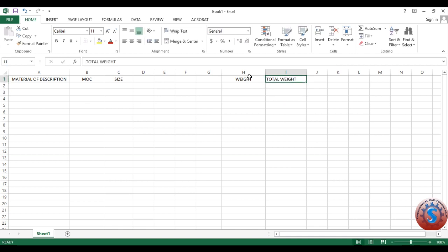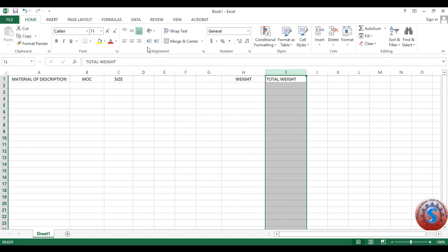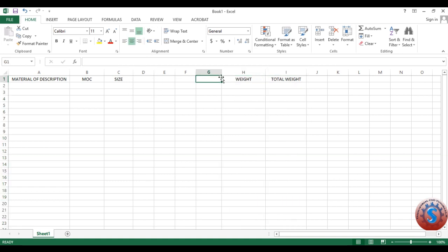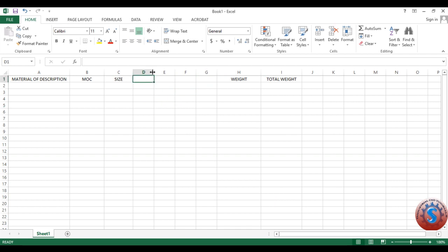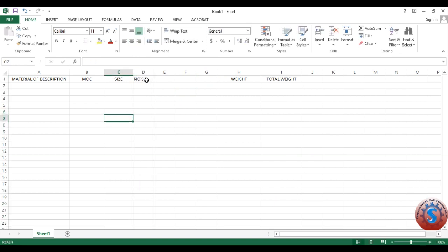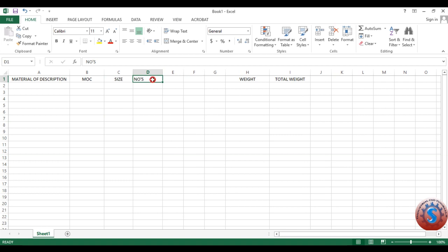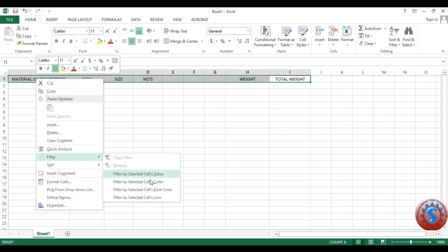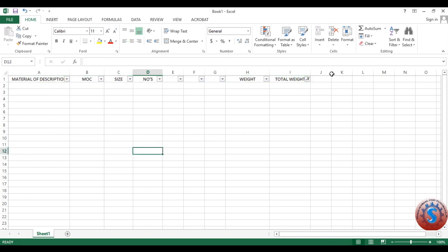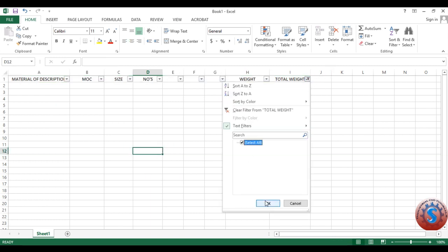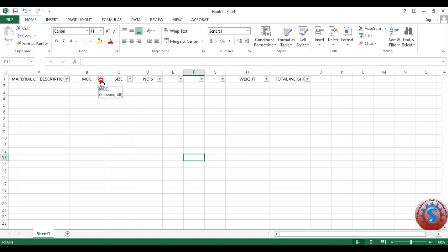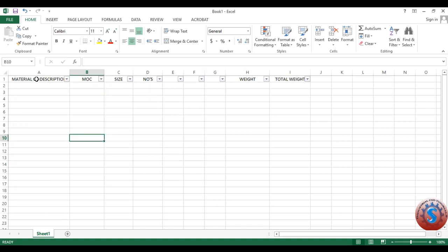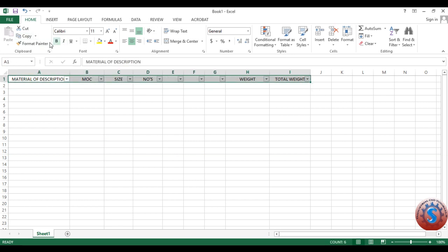The material description, MOC, and size columns are set. I placed some distance between them because I require the quantity column here — for example, two numbers, three numbers. You can increase the numbers in this column, select center align. The text will align to the center. Simply right-click on all selected cells and filter by selected cell values — this is important. If you want to highlight SS316, these filters are very helpful before developing any sheet.